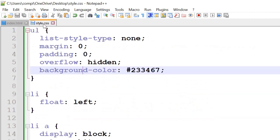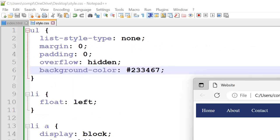Next we'll go to style.css. We'll start off with the ul so list style type none, margin and padding we've set it to zero, overflow hidden and background color hashtag 233467. So that's this dark blue color here.